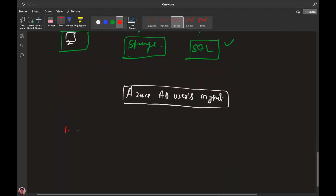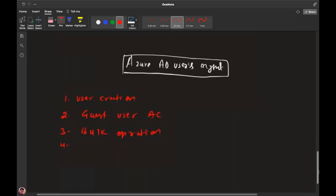In user management, we can create users, create a new user account, create a guest user account, and these are happening via bulk operations. We also cover custom domain adding, MFA, and SSPR. These are all the agenda items we need to know in case of user management.